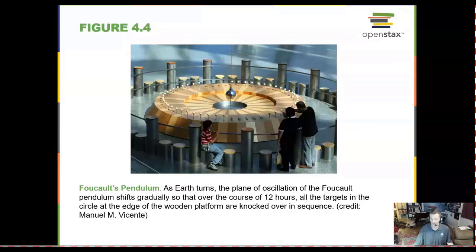In this type of pendulum, the Earth turns underneath the Foucault pendulum and can knock down these little balls every quarter of an hour as we rotate beneath it.